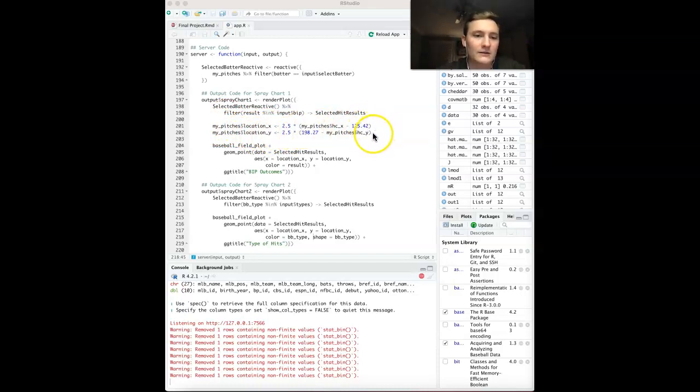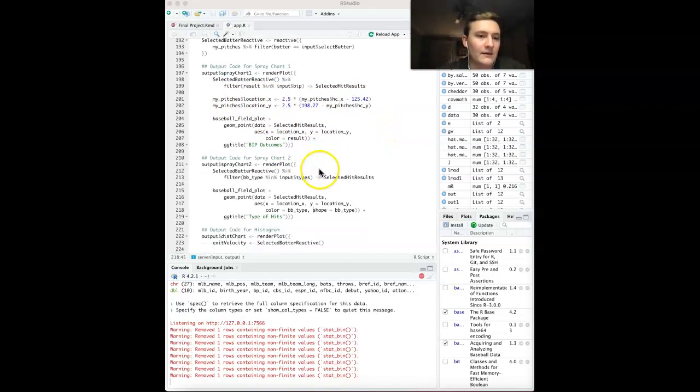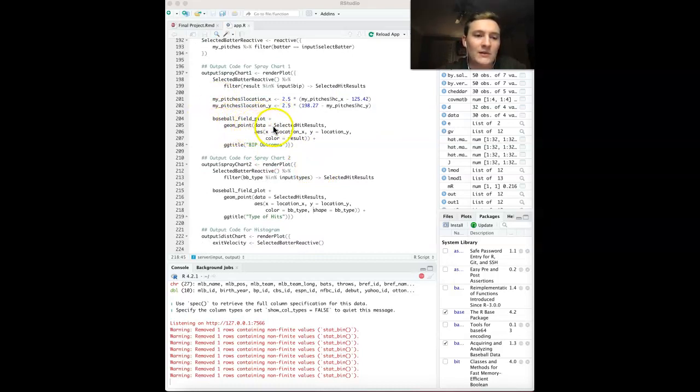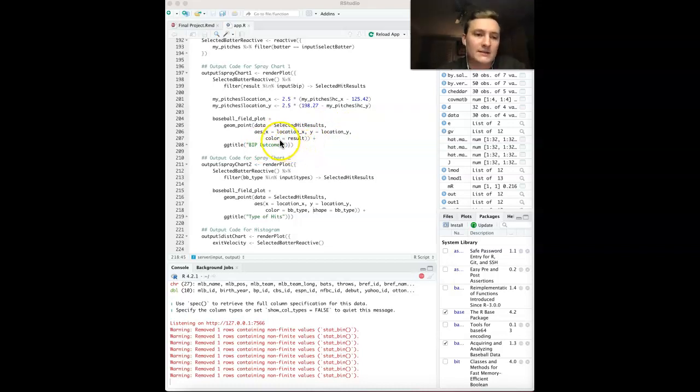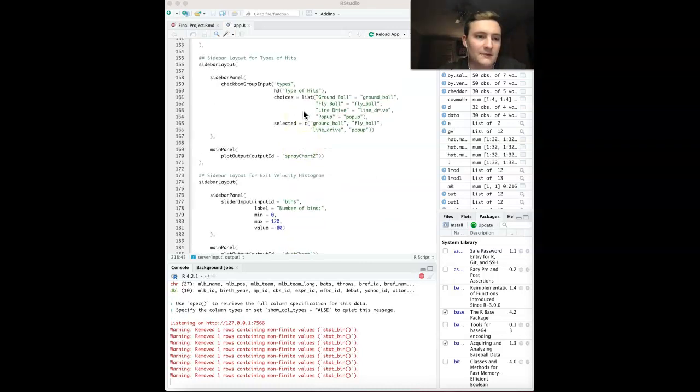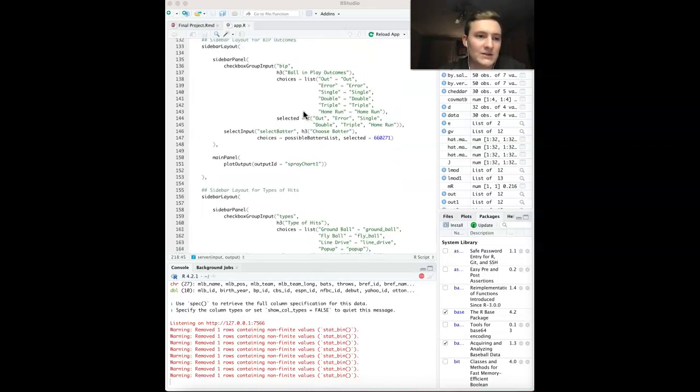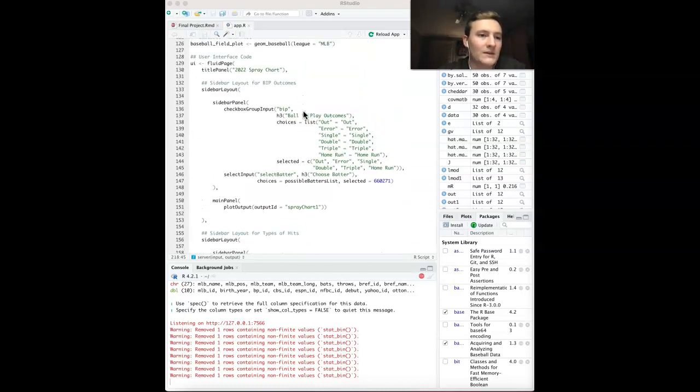I decided to reassign those variables that I mentioned for location X and location Y so that it is definitely going to work and it is scaled. Then we have the baseball field plot plus the geom point, which is a scatter plot using that selected hit results data. We're using the location X and location Y, and then it's colored by result. That is that first visualization code.